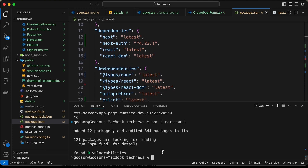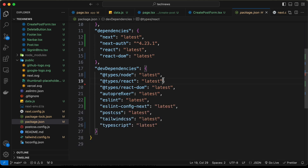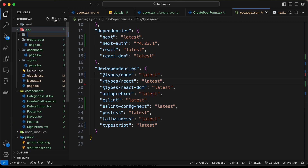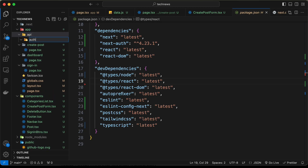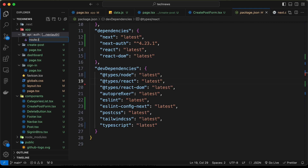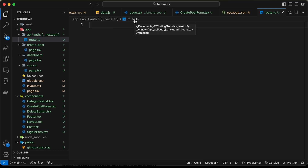Let's restart our application with npm run dev. To add authentication using NextAuth, you have to create a folder inside the app folder called api, then inside that create another folder called auth, then one more folder called square brackets dot dot dot nextauth, and inside that create a file called route.ts.